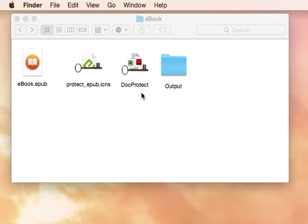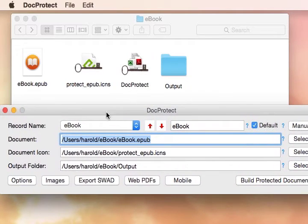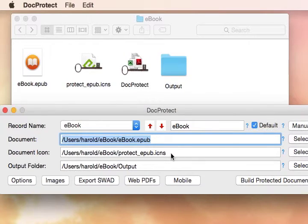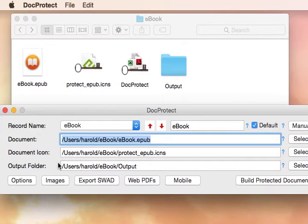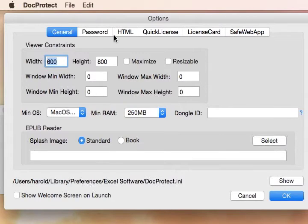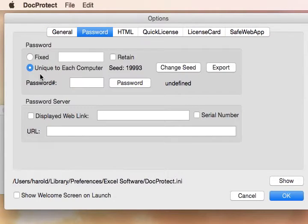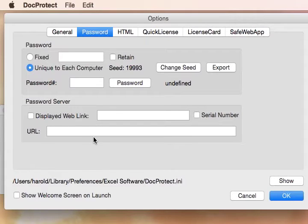Once you've constructed it, we can use a different tool called DocProtect that allows us to select that EPUB file, select an icon file. For example, here we have an icon file on a Mac computer, but you can also get an icon file on a Windows computer. Also, we'll select the output file that we want to go to, and we'll set up a few options. We have the option of doing a manual activation like we looked at before, or we can use an online activation server and have an automated activation process with a serial number.